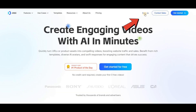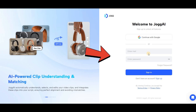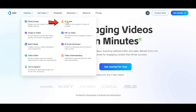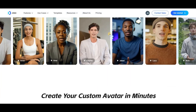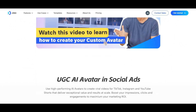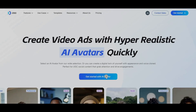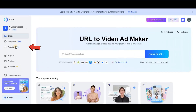After accessing the website, click on the sign in button. You can sign in either using your Google account or with your email and password. Once you're signed in, go to the Features section and select AI Avatar. Click on Get Started, then navigate to the AI Avatar section.